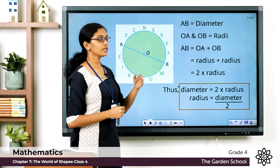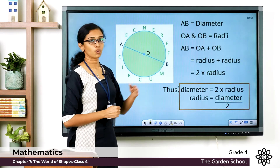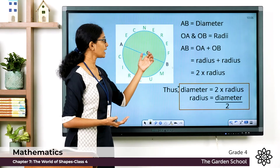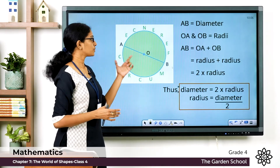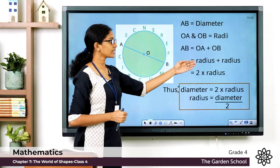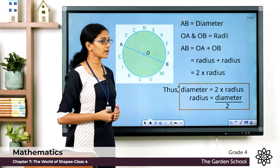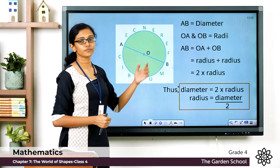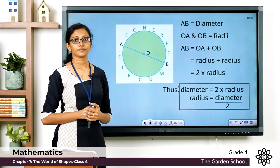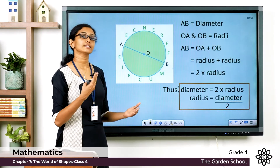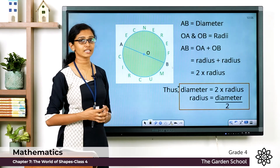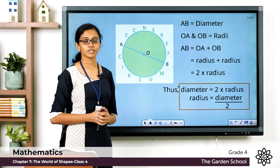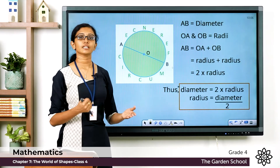So the diameter AB is equal to OA plus OB, which are the radii of the circle. Since OA and OB are both radii, that is radius plus radius, which equals two times the radius. So the diameter of a circle is two times the radius, or the diameter is double the radius. We can also write that the radius is half the diameter, or diameter divided by two.